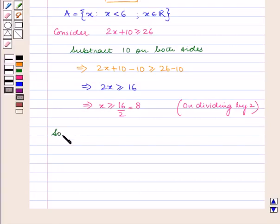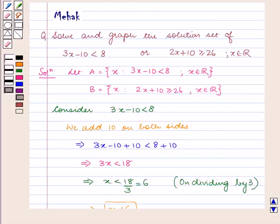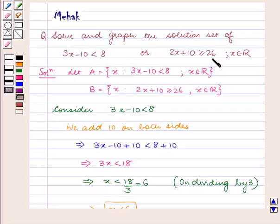So set B is equal to all x such that x is greater than or equal to 8, for x belonging to R, the set of real numbers. Since we need to find the solution set of 3x minus 10 less than 8 or 2x plus 10 greater than or equal to 26, we find the union of A and B, as 'or' means union.